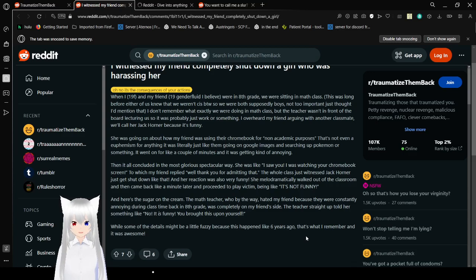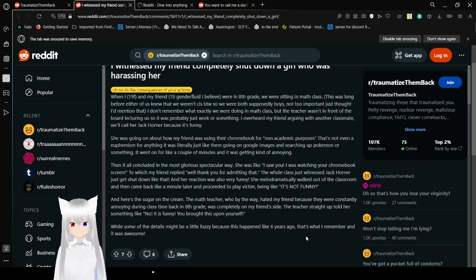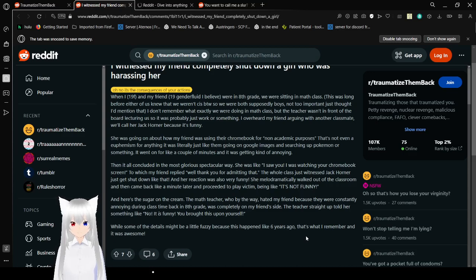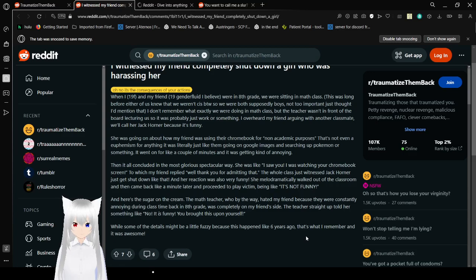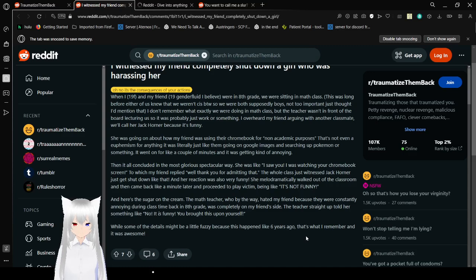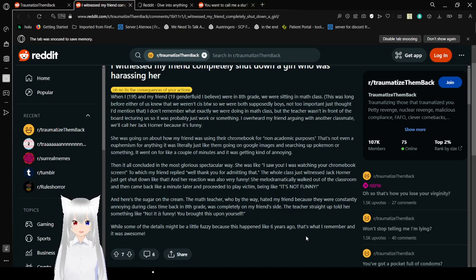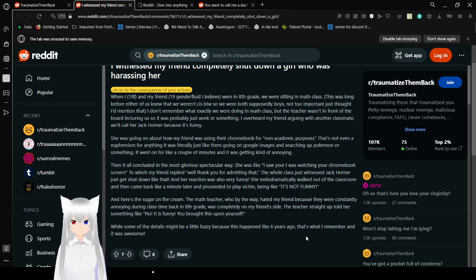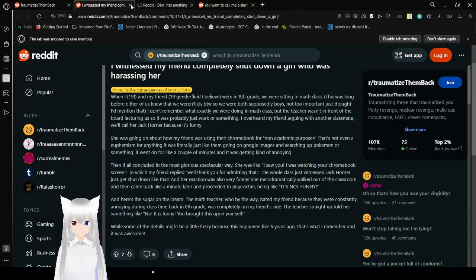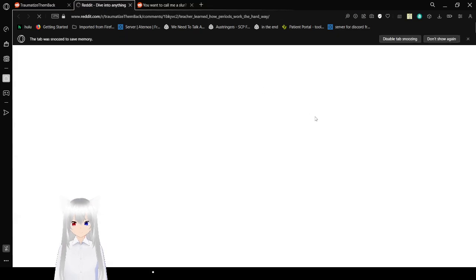It went on for like a couple of minutes and it was getting kind of annoying. Then I'll conclude in the most glorious, spectacular way. She was like, I saw you! I saw you looking at your Chromebook screen! To which my friend replied, well thank you for admitting that. The whole class just witnessed Jack Horner get shut down like that, and her reaction was also very funny. She melodramatically walked out of the classroom and came back like a minute later and proceeded to play victim, even like, it's not funny! Here's the kicker. The math teacher, who by the way hated my friend because they were constantly annoying during class time back in 8th grade, was completely on my friend's side. The teacher told her, no it is funny, you brought this upon yourself. While some of the details might be a little fuzzy because this happened like six years ago, that's what I remember and it was awesome.